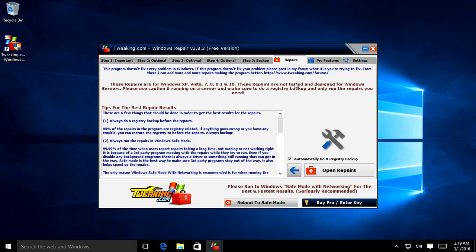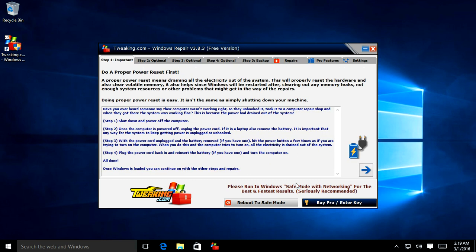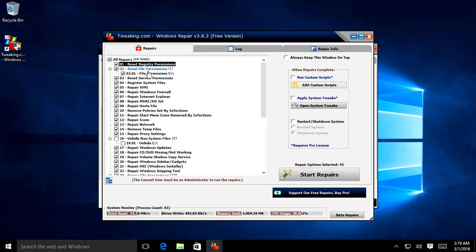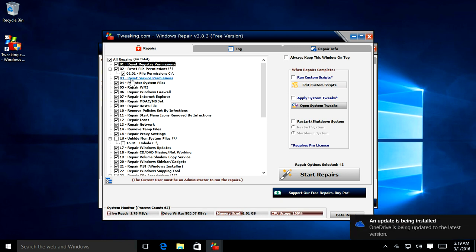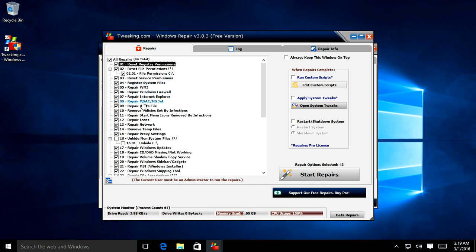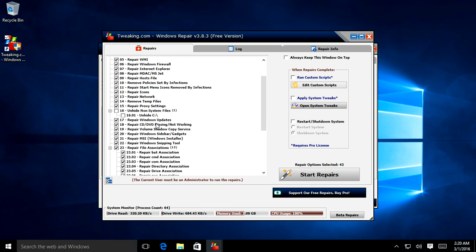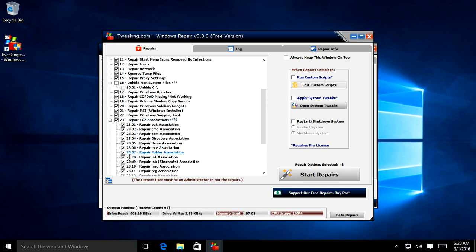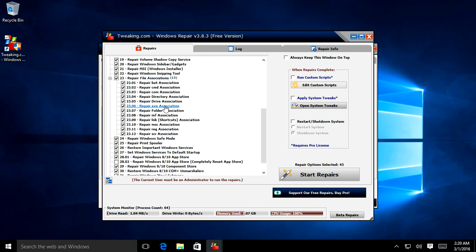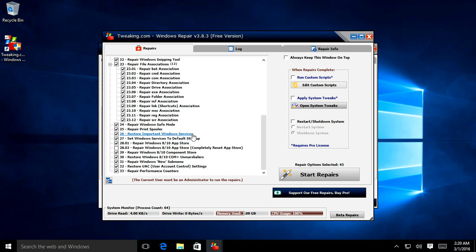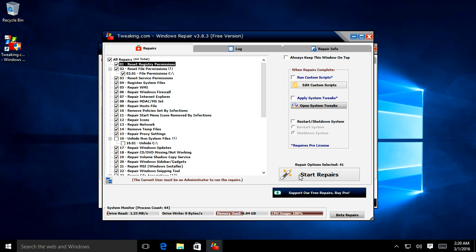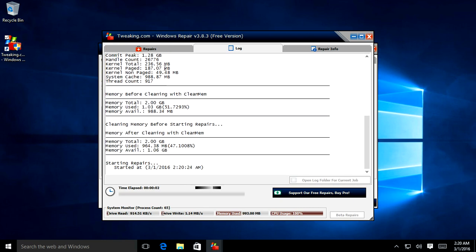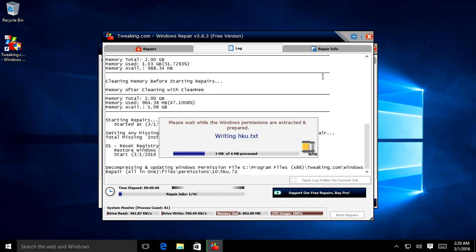Once the restore point is done, click Repairs and then Open Repairs. This lists a whole bunch of repairs you can do: reset file permissions for drive C, reset registry, reset service permissions, re-register system files, repair Windows Firewall, repair Internet Explorer, repair host file, remove policies set by infections, repair Start Menu icons, remove temp files, repair network, repair file associations, repair important Windows services, and more. Check all of them or just the ones you want, click Start Repairs, and that will hopefully resolve whatever problem you have.